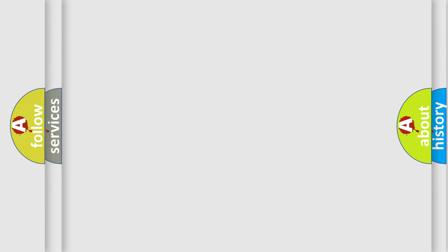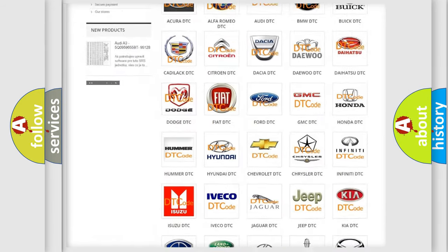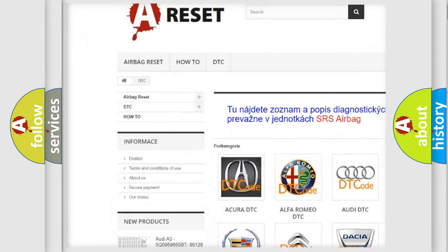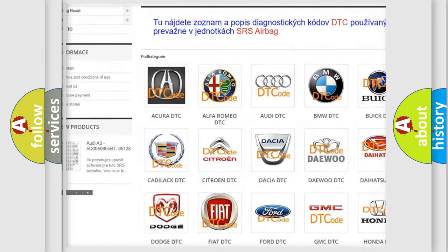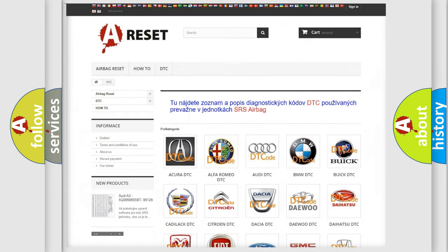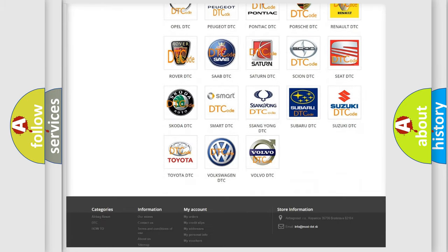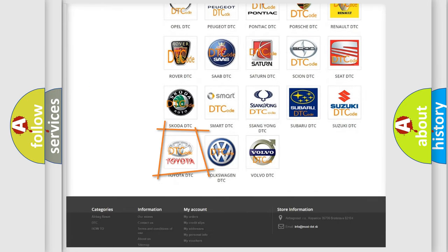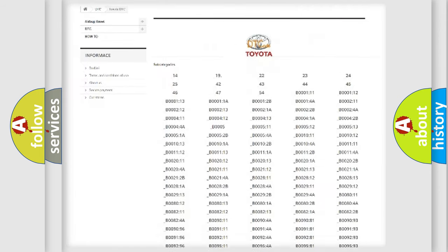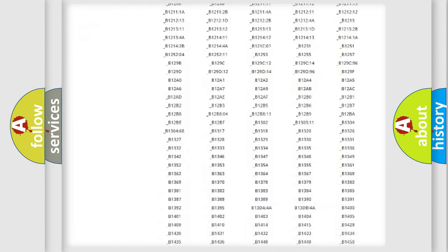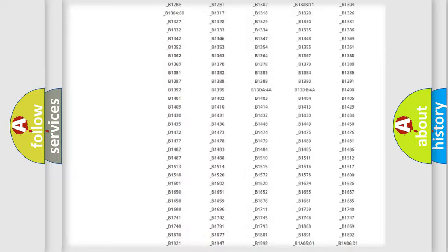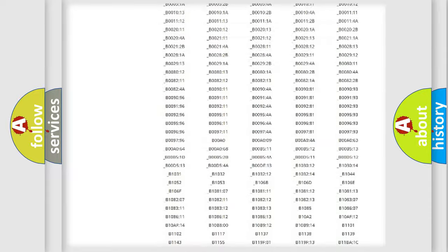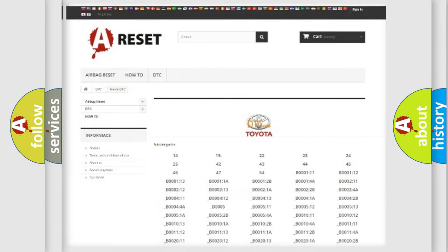Our website airbagreset.sk produces useful videos for you. You do not have to go through the OBD2 protocol anymore to know how to troubleshoot any car breakdown. You will find all the diagnostic codes that can be diagnosed in Toyota vehicles, and many other useful things.